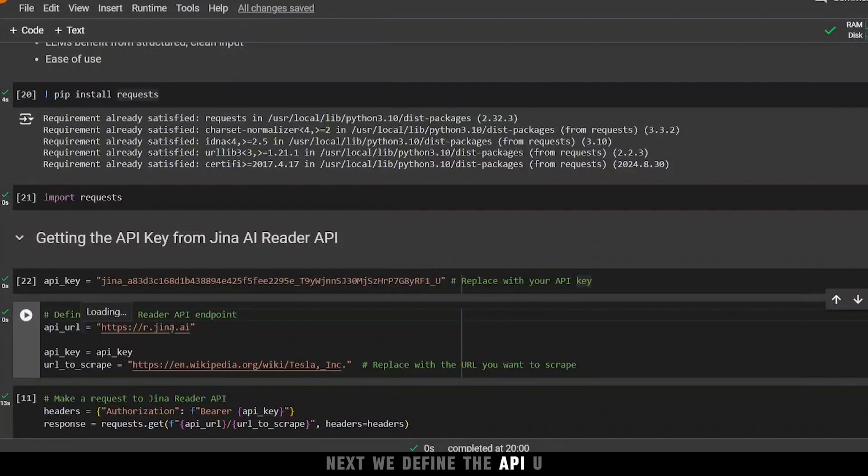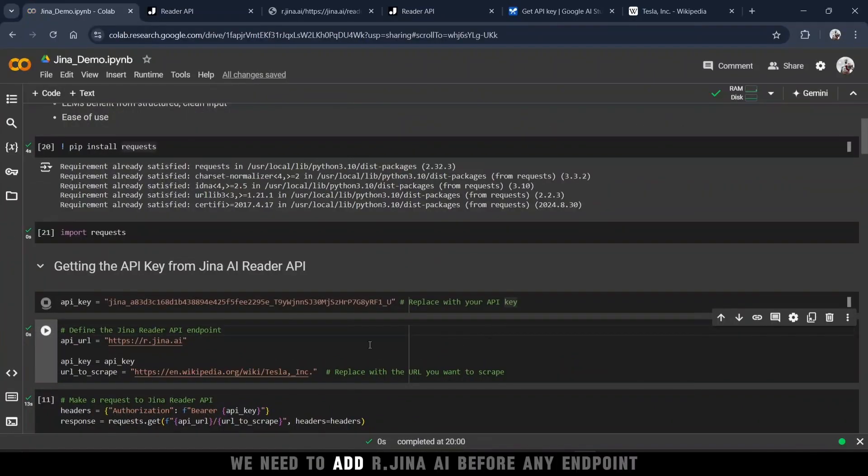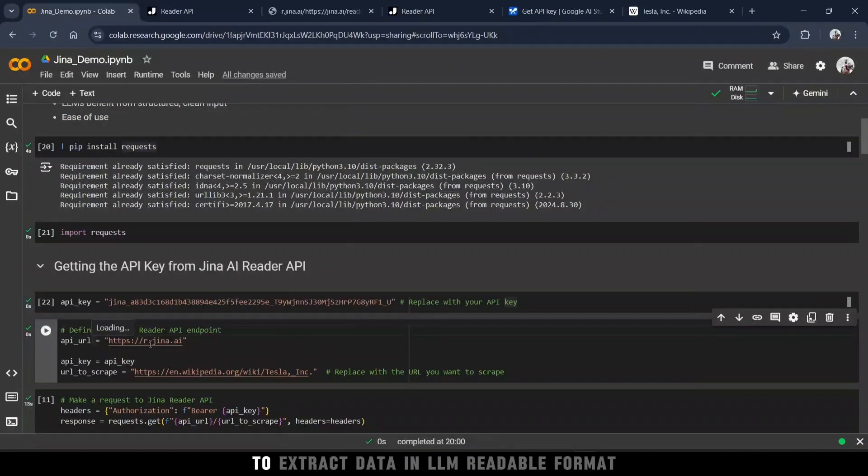Next, we define the API URL. We need to add r.ginaai before any endpoint to extract data in LLM readable format.